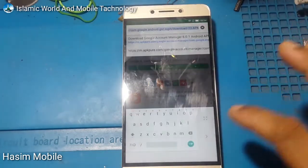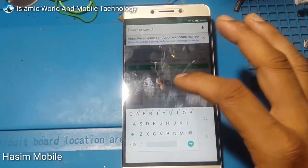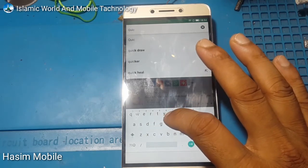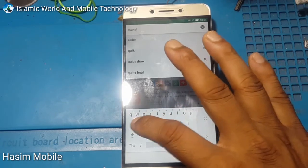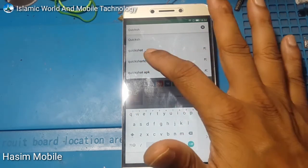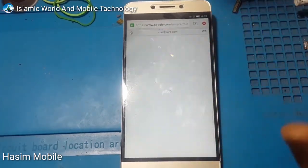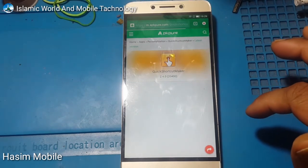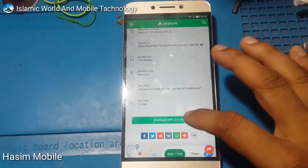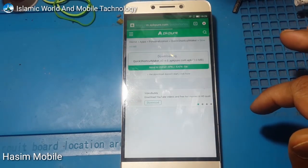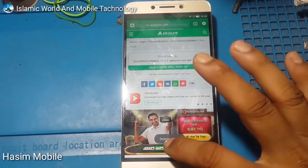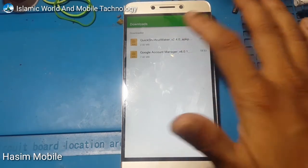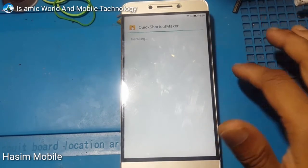Slide and search for Quick Shortcut Maker. Find Quick Shortcut Maker, click download. Again click download. Okay, downloading starts. Open it and install Quick Shortcut Maker.